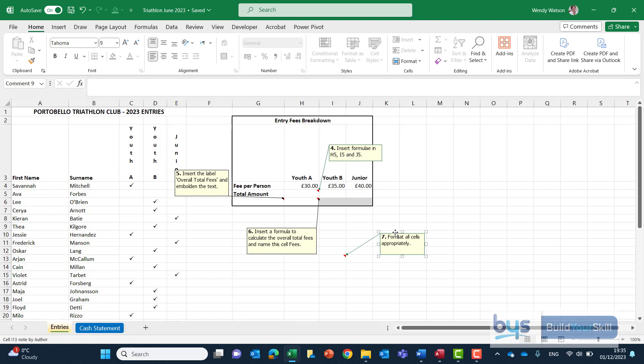So number four insert a formula for H5 I5 and J5. What is the total amount of entry fees? Well we've just calculated how many people have entered so it's a simple multiplying the fee per person times the number in each category.